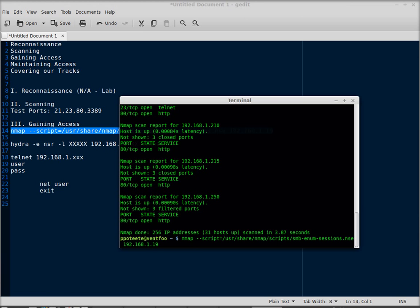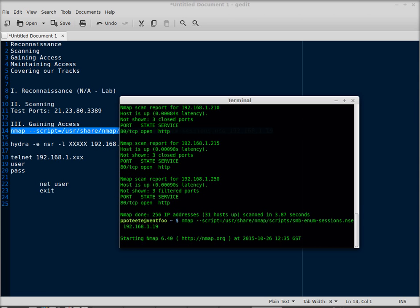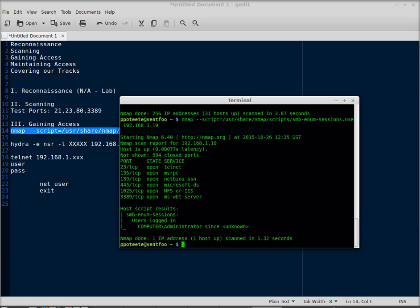So right here I've got the nmap --script /usr/share/nmap/scripts/smb-enum-sessions.nse, and then 1.19. I'll see if that works and of course right now all we have is administrator logged in.